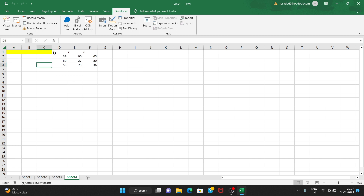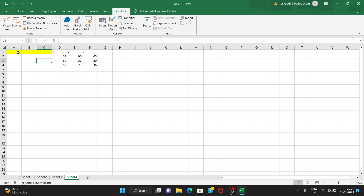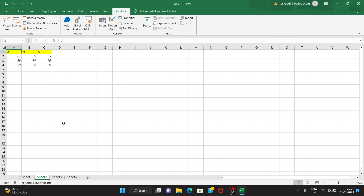We can fix this by using relative references. When we use relative references, the macro applies changes starting from wherever the currently selected cell is, rather than always going to a fixed cell like A1.